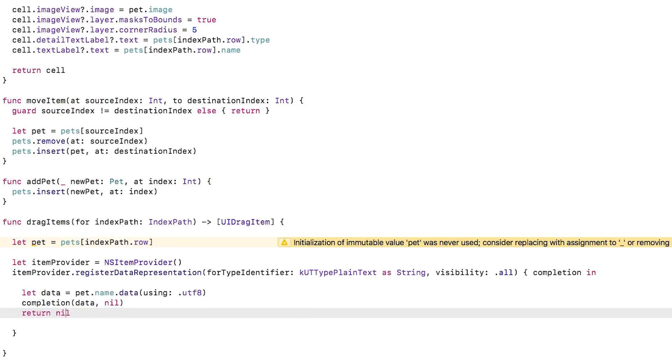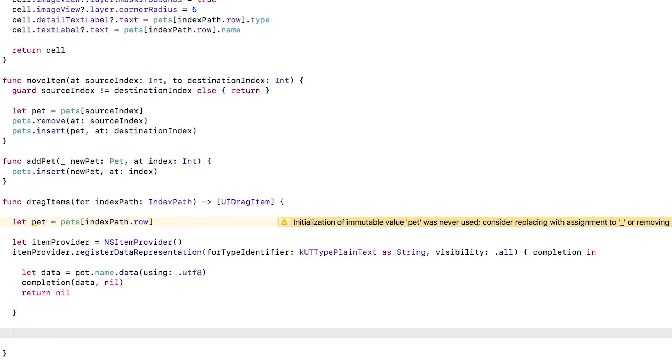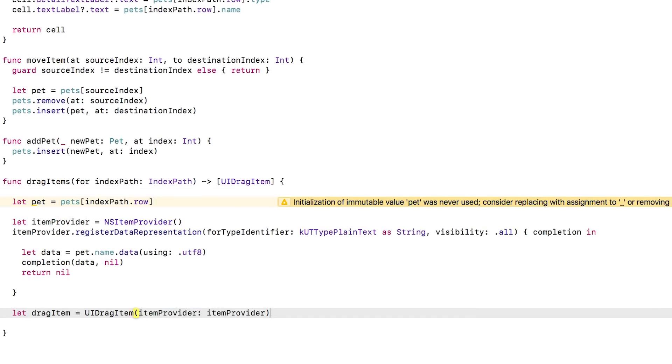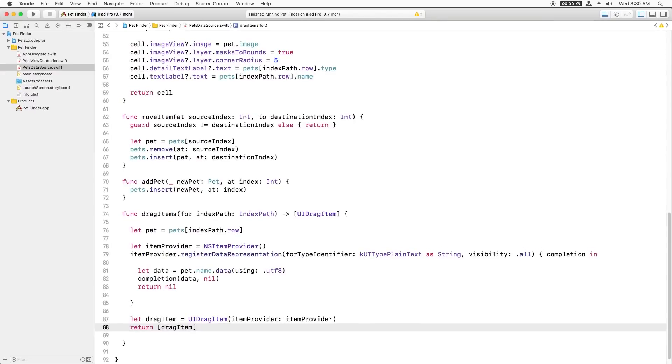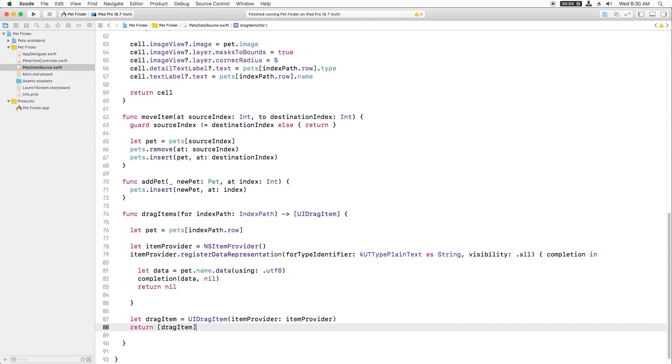Now that I've created the NSItemProvider, I create a UIDragItem wrapper. Finally, I return this as an array. Now that we have this method, it's easy to conform to the protocol required to add drag-and-drop support.